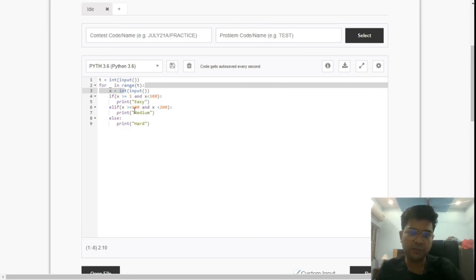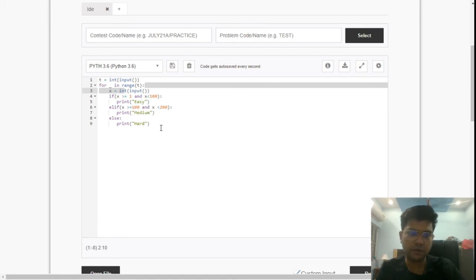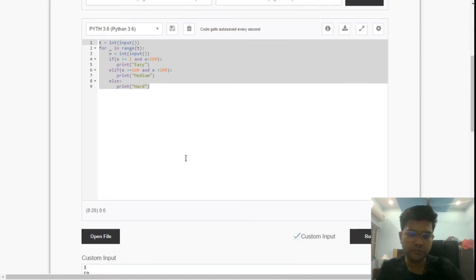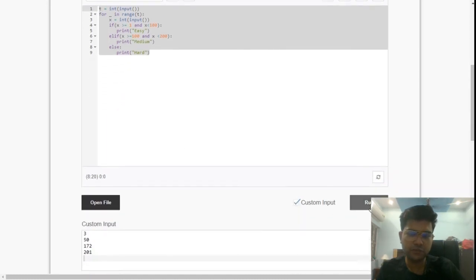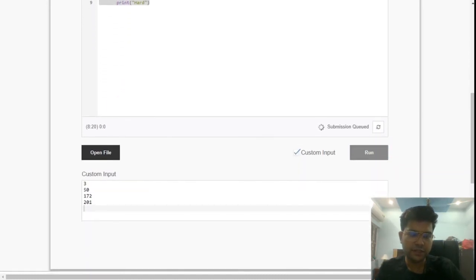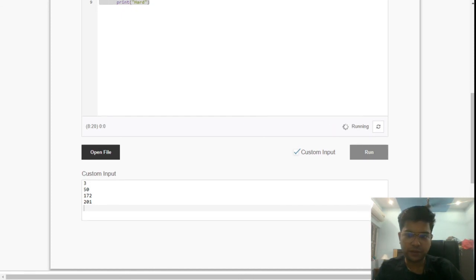Otherwise we'll print hard. This is the basic Python code. If we execute for this following test case, let's see what output we are expecting. Yeah, so we get easy, medium, and hard, the same output.